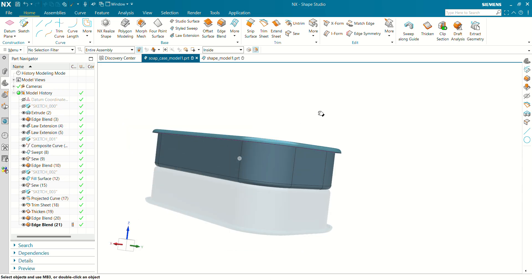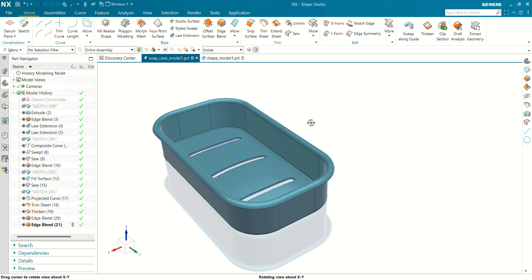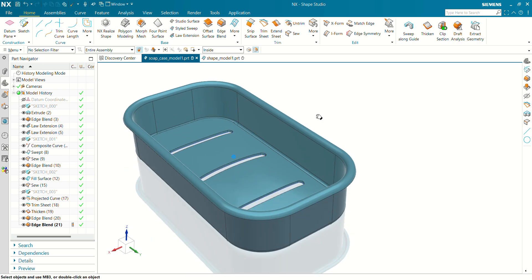After completing this tutorial, you will be able to create a surface modeling part in Siemens NX Shape Studio using Extrude, Law Extensions, Swap Surface, Use Surface, Extract Geometry, Extract Surface, Fill Surface, Trim Sheets, Thicken Surface, and at the end how to use Edge Blend. You are watching Care Drive, and let's get started.